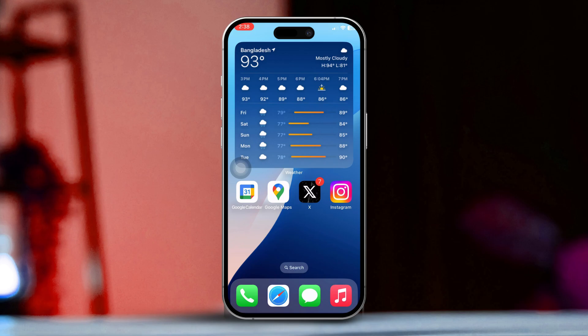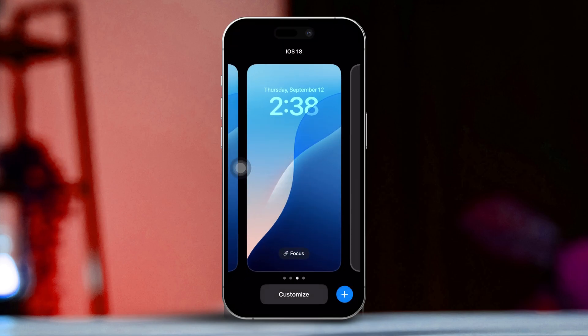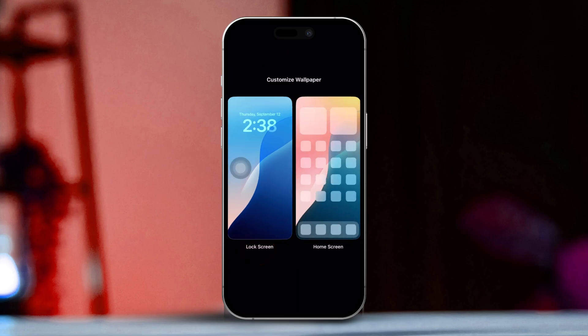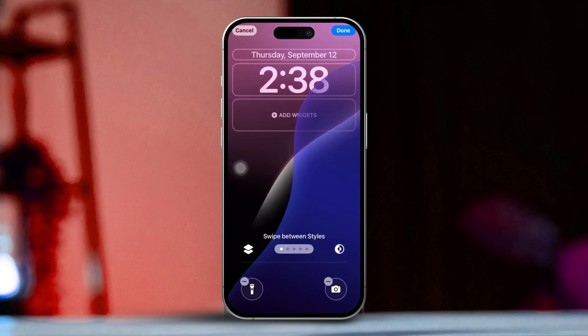Add weather widget to lock screen. First, swipe down from the top left side of your screen to open the Notification Center. Then long press on your lock screen to enter customization mode. After that, tap on Customize at the bottom of the screen. Now select Lock Screen. Next, tap the widget icon, then find the weather widget or tap the plus icon to add it.